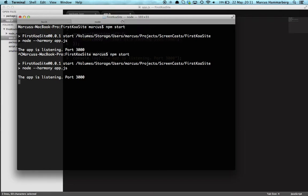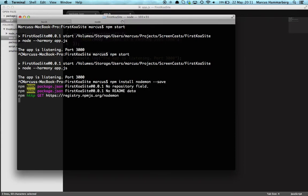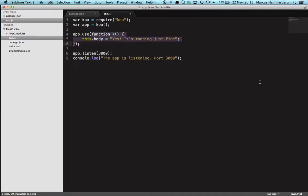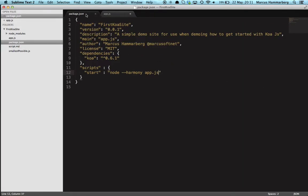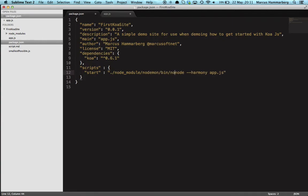There's a tool that can help us do that. It's called nodemon. So let's do 'npm install nodemon' and save that reference in our package file. In the meantime we can change the package in the start script.